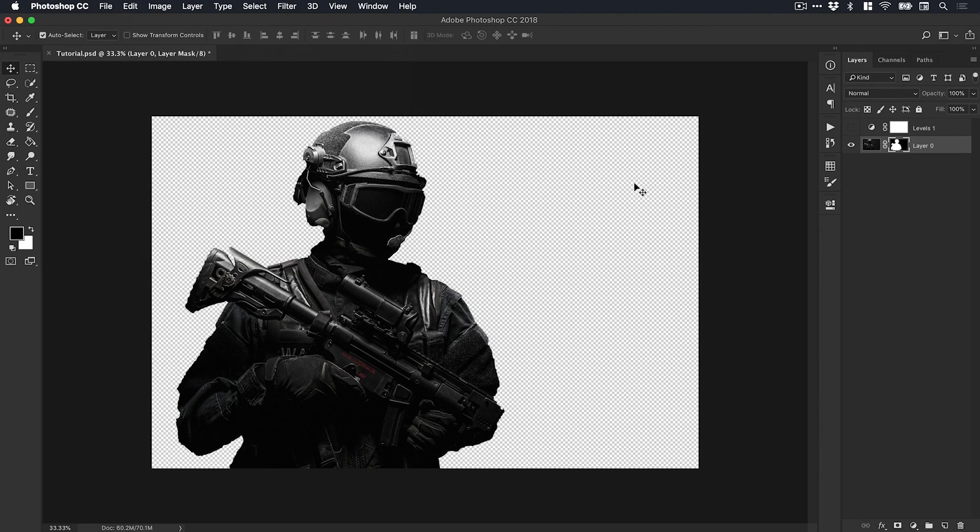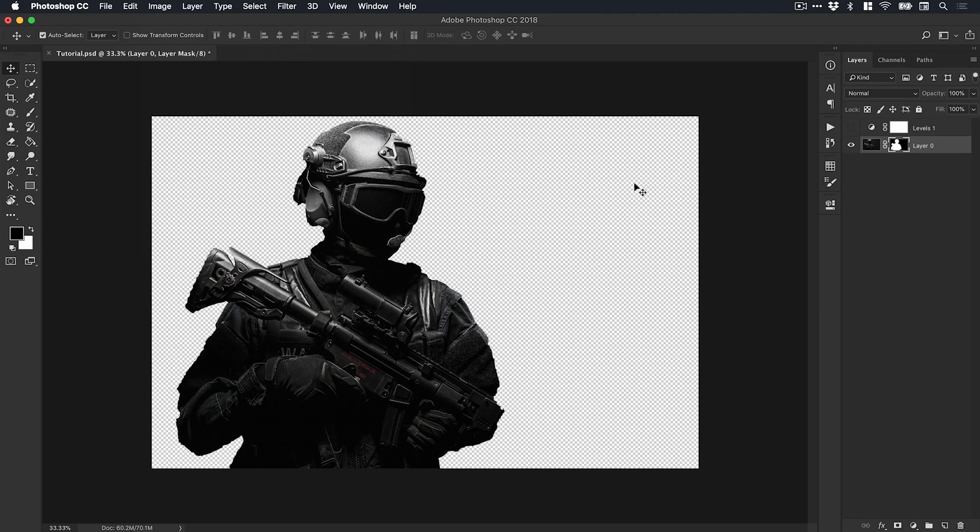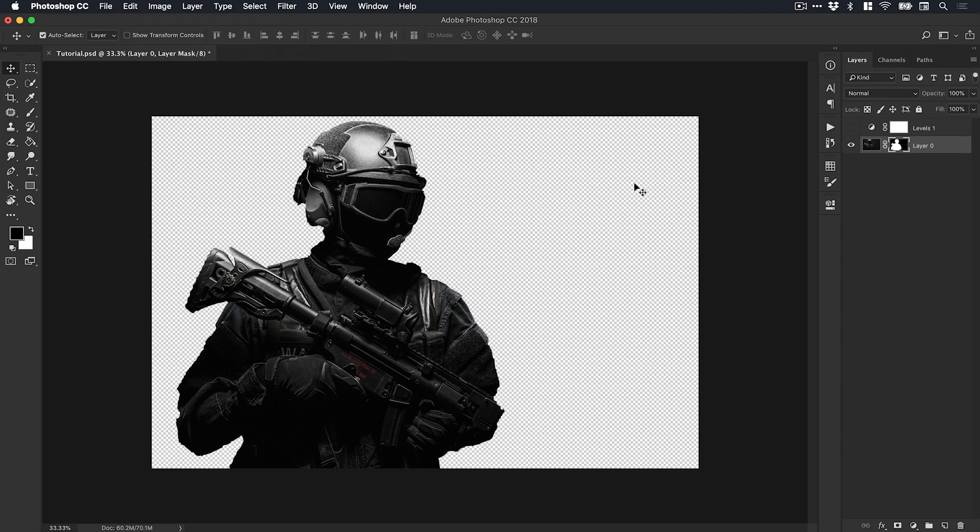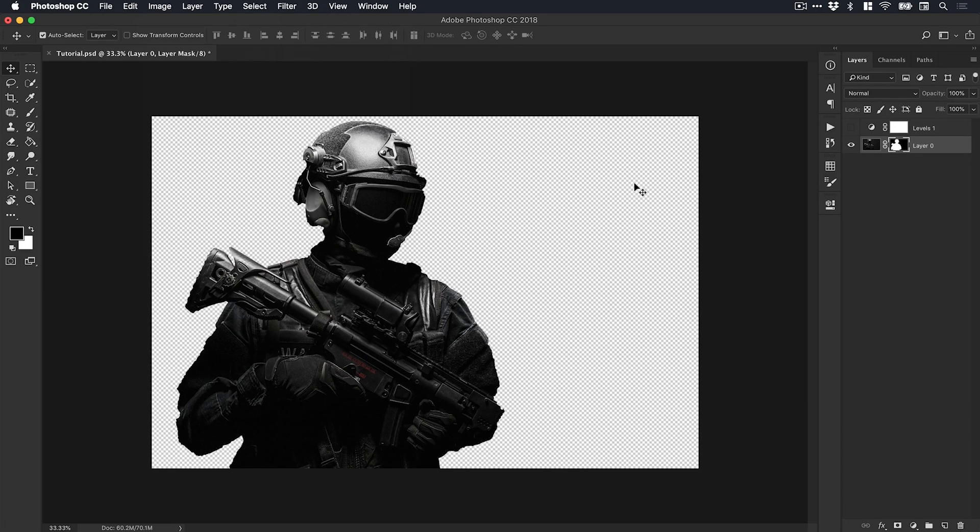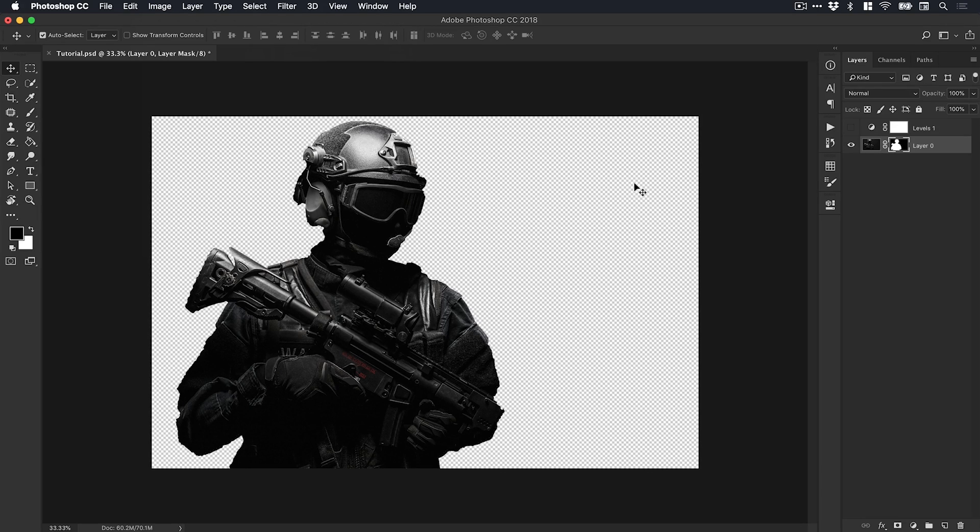Of course, I definitely recommend taking more time to zoom in and refine that selection. But if you're having trouble making a selection and there's little distinction between the subject and the background—if they're both very dark or both very light—using Levels to temporarily adjust the midtones, shadows, and highlights in your image to make the selection easier to see is a great way to help make better selections.